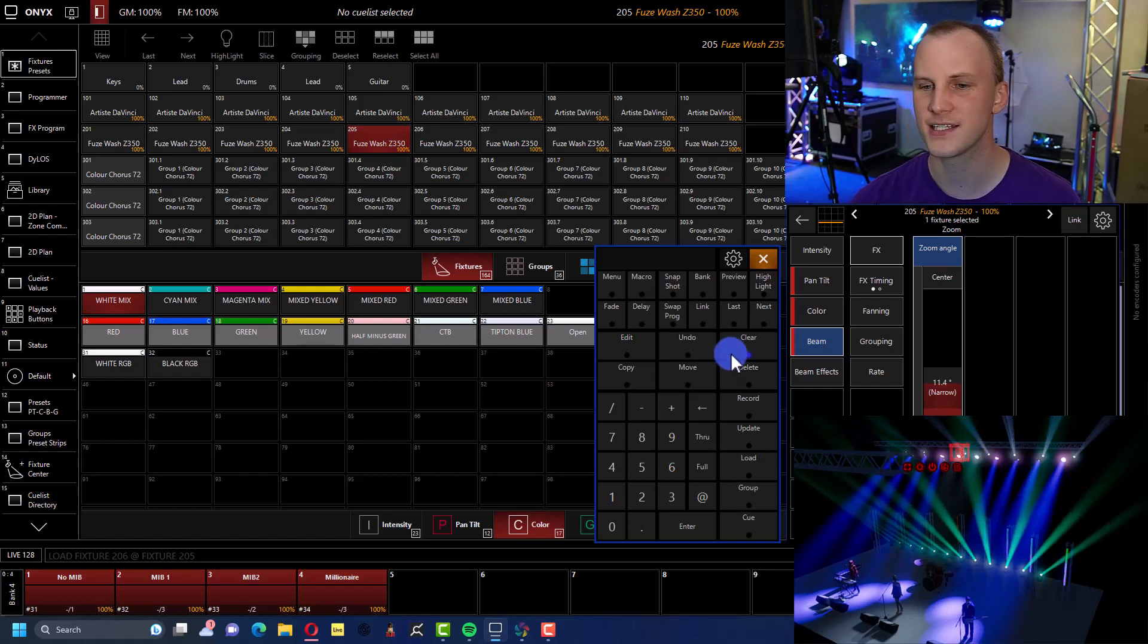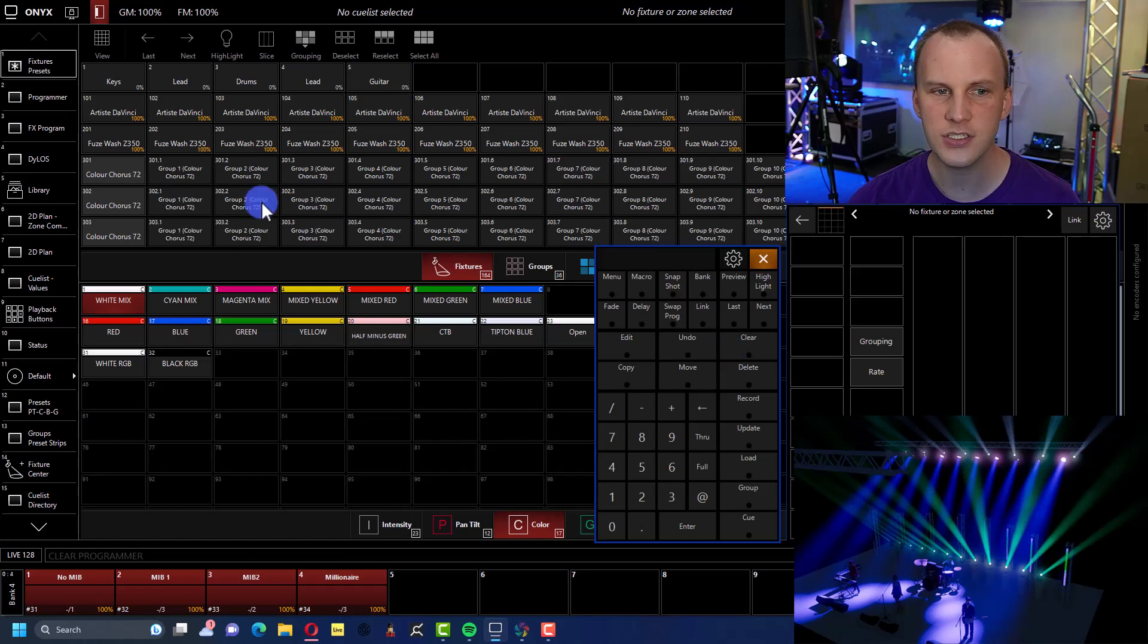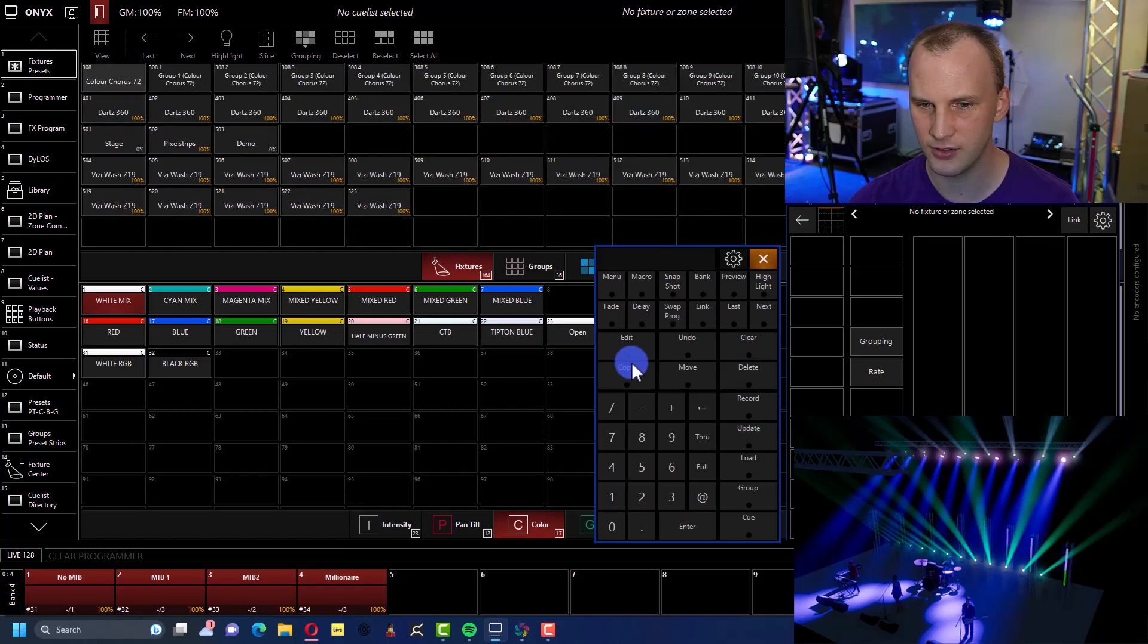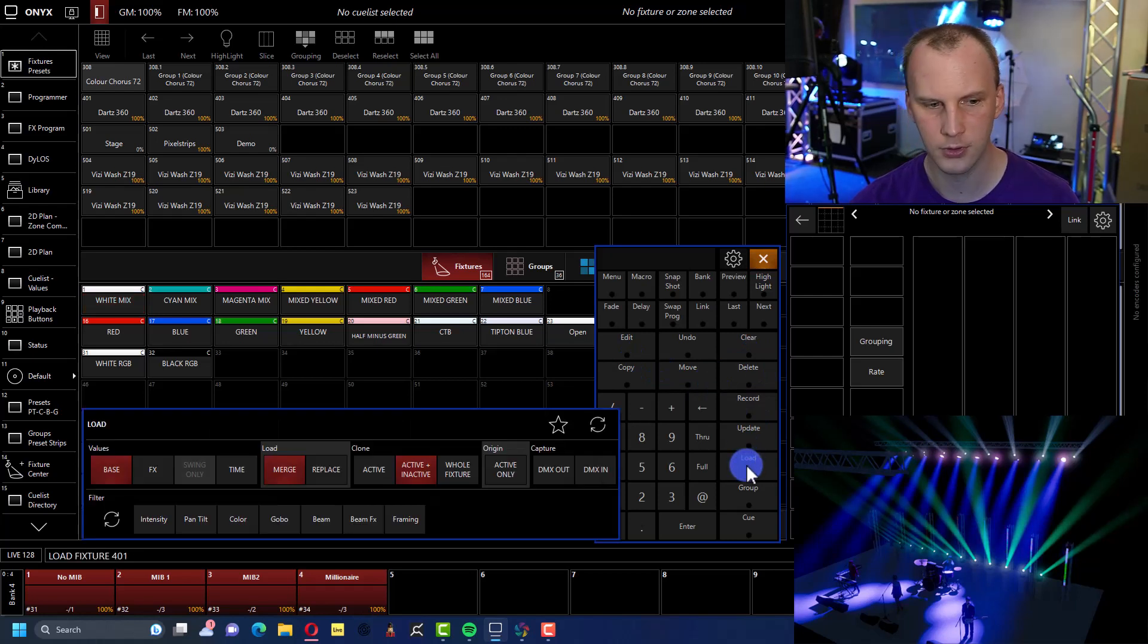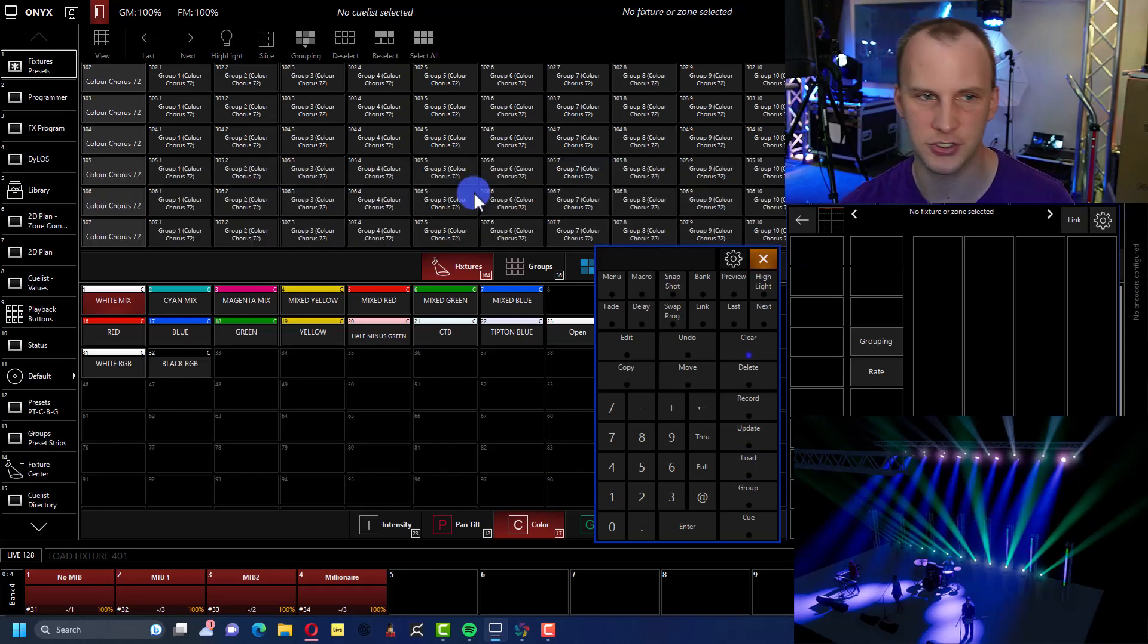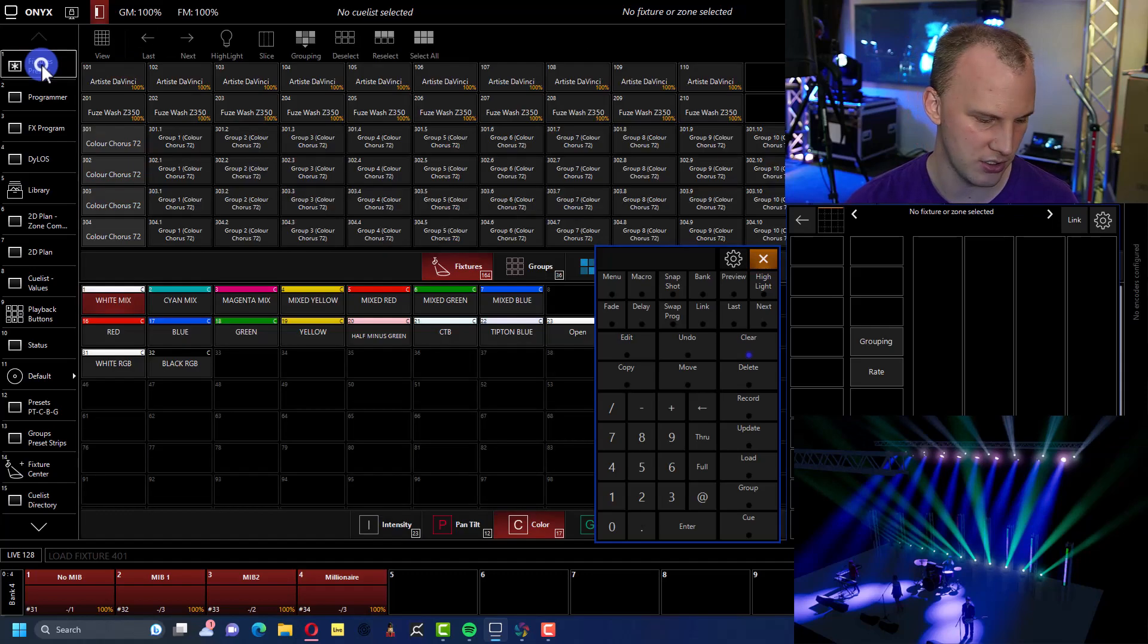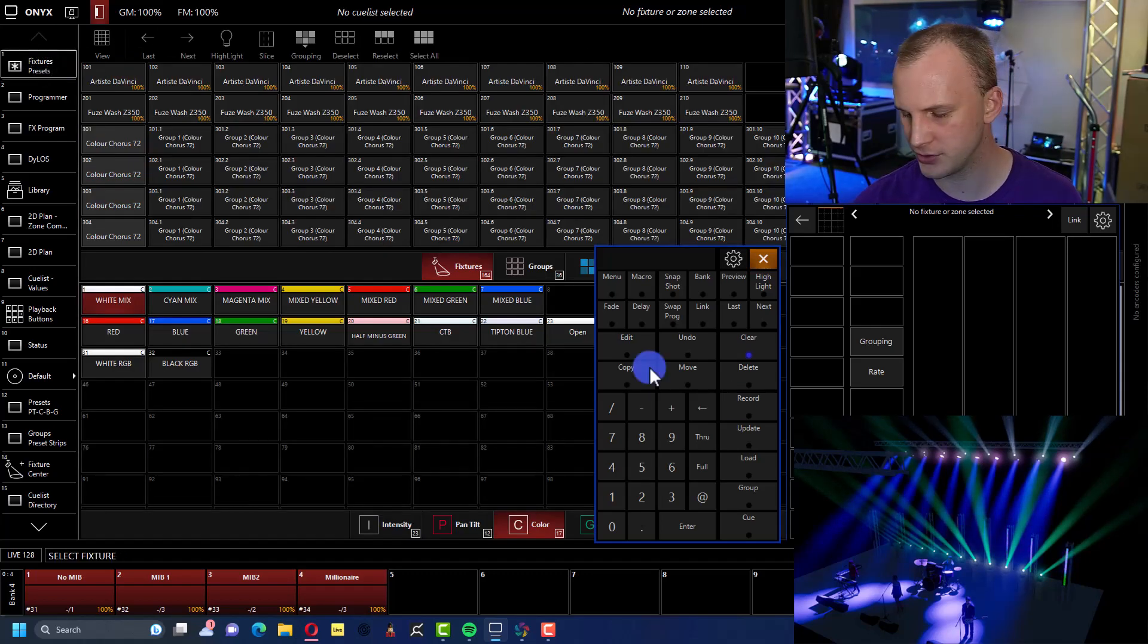Let's go ahead and grab one of these Dartz 360. So let's load 401. Okay, because it doesn't matter what type of fixture it is. It can be cross-loaded to another type of fixture. So now I loaded all the attributes for that fixture.